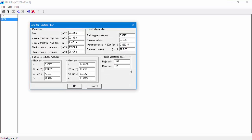In the next window, we can see all the data for the section we created. All the values can be modified by the user. In our example, we will change the section area to 74.2 cm2.